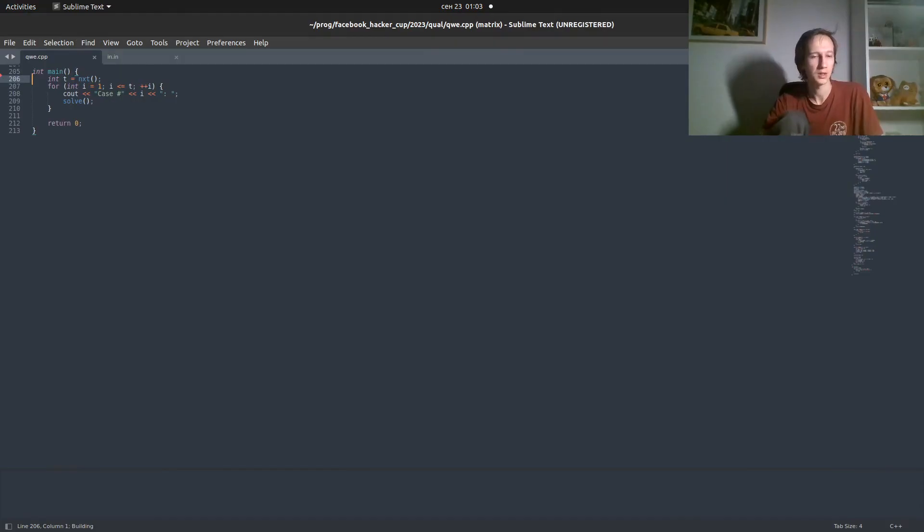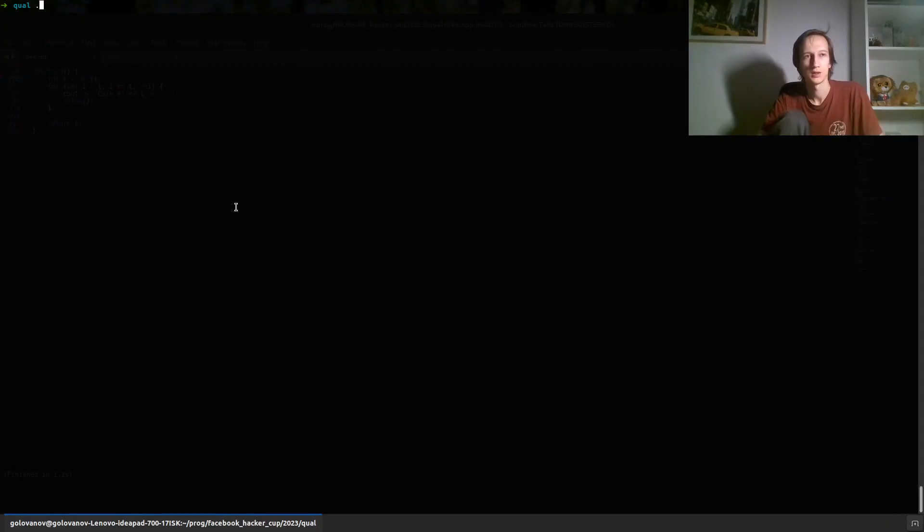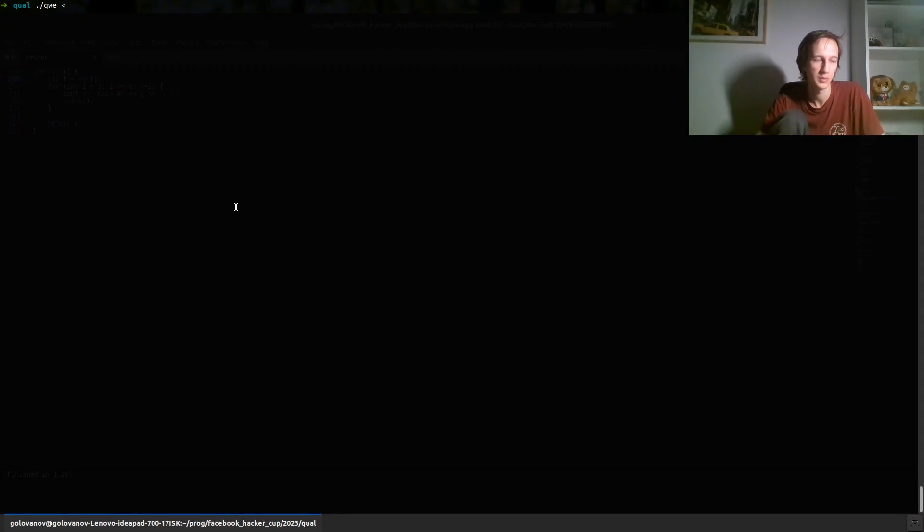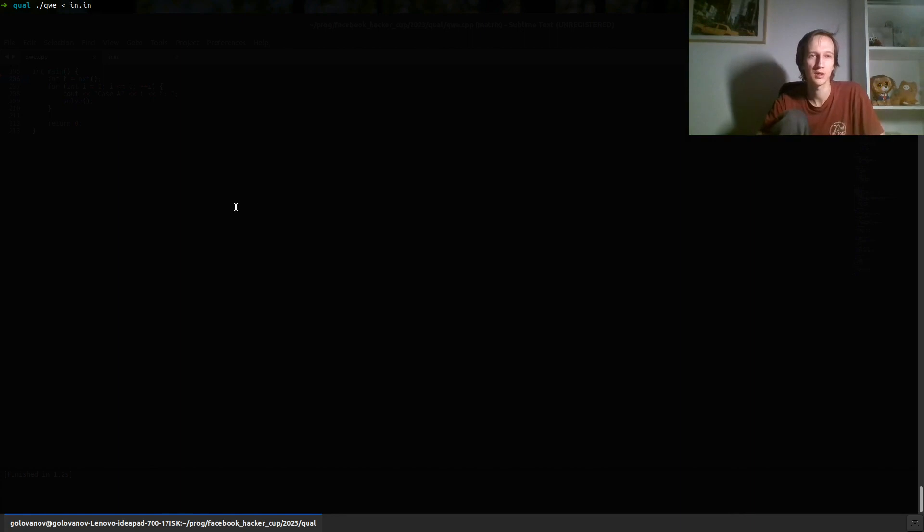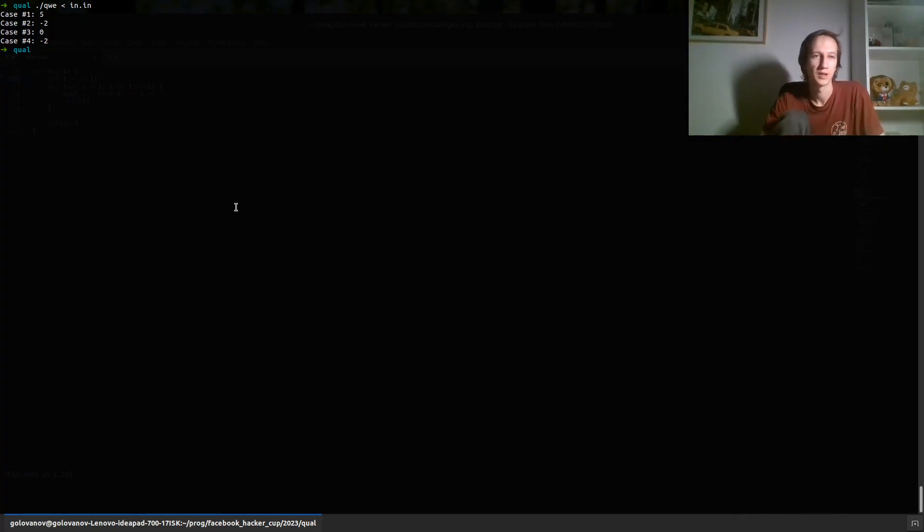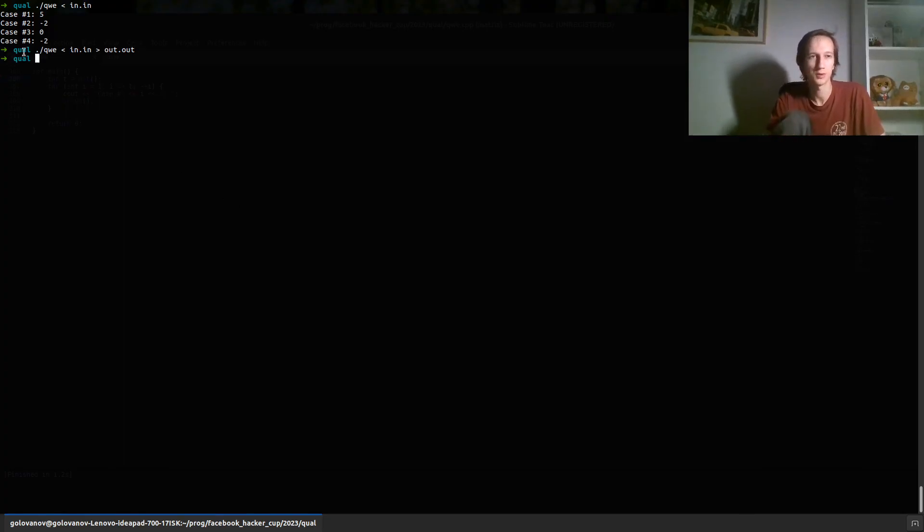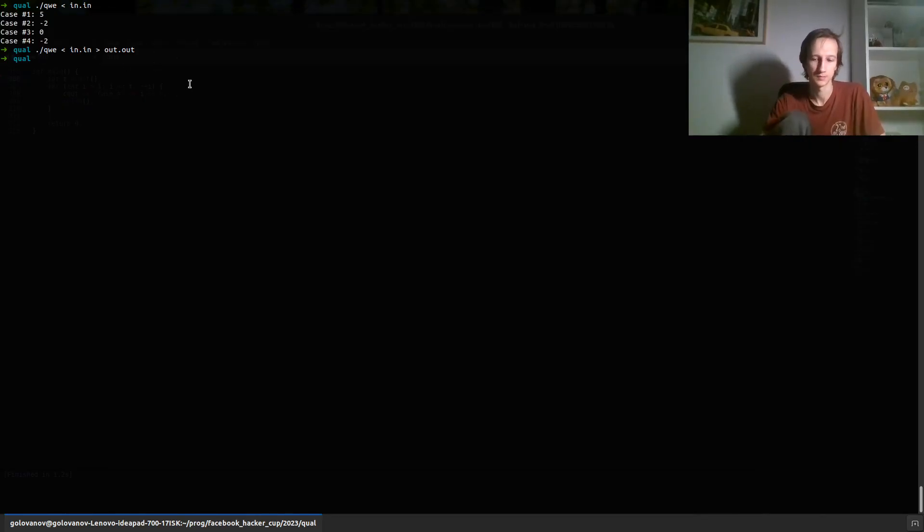Another way is without this, so your program now still reads from console, but you can redirect in the console. I mean it reads from the standard input, you can redirect in the console the input. It's done like this. This just reads the input from the file called in.in and you can similarly redirect it to the output. It prints the output not to the console but to the out.out file.